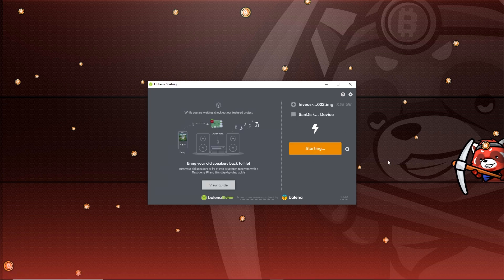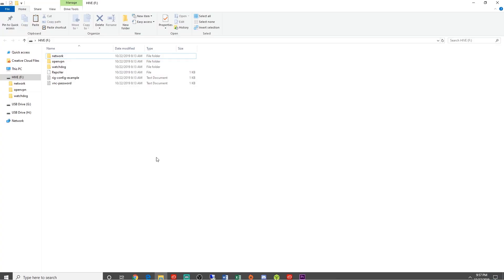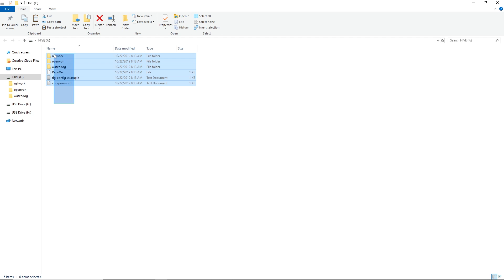This will take about a couple minutes. And flash complete — there we go. In File Explorer you should be able to see your USB stick and it'll have all the HiveOS files.